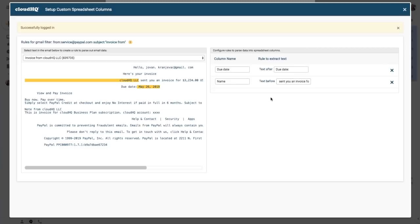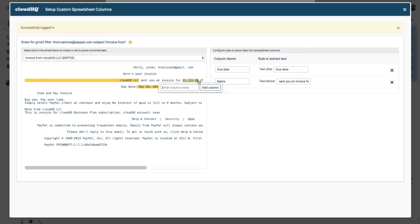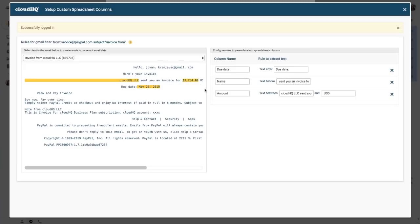Next I want to extract the invoice amount, so I'm going to highlight this dollar amount in the email, add a column for amount, and the extension will automatically create that rule. And again, this information will change from invoice to invoice, so I'm going to delete this part of the rule, and this will automatically save.